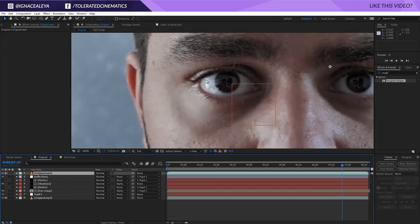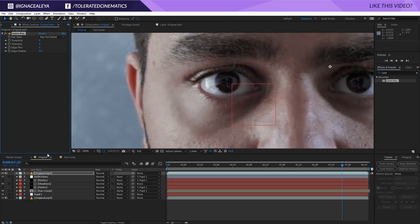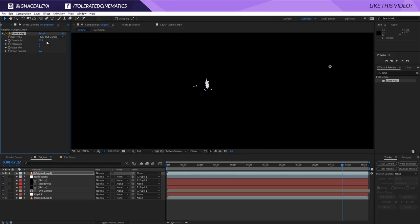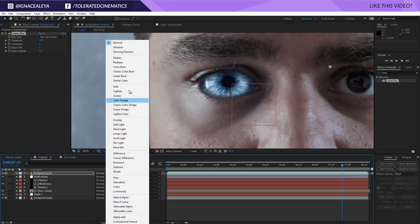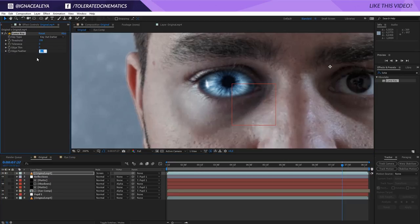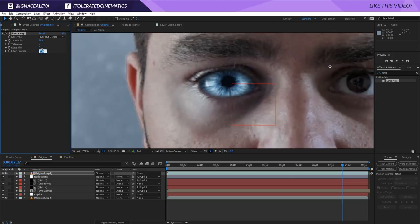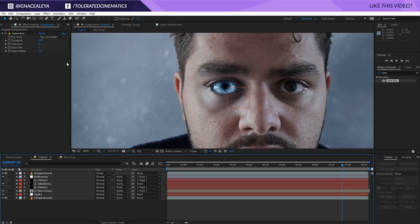Duplicate your original footage. Now we want to extract the reflections of our original eye and put them on top of our new eyes — here we have some highlights. Go to Effects and Presets and search for Luma Key, apply it to your video footage, and just increase your threshold. If you solo this, that portion of highlights is what we want. You can also feather it a little. Change the blending mode to Additive or Screen. Now we add a little bit of reflections in there and it makes it look a lot more realistic — you can add and feather as much as you want.